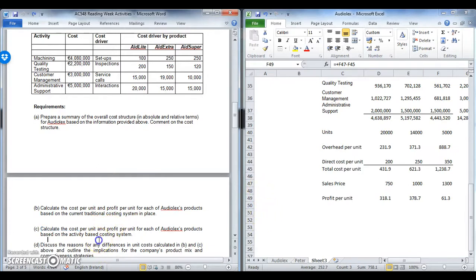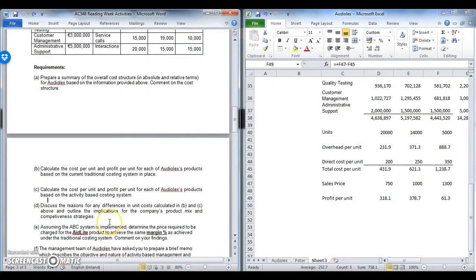Part D asks you to discuss the reasons for the difference between B and C and the implications for product mix and competitive strategy. This is the narrative part where good students can distinguish themselves by demonstrating they understand why there is a difference and can outline the implications. It's best practice to set out a quick comparison table showing traditional versus ABC cost per unit and profit per unit so you can cross-reference numbers with your narrative.